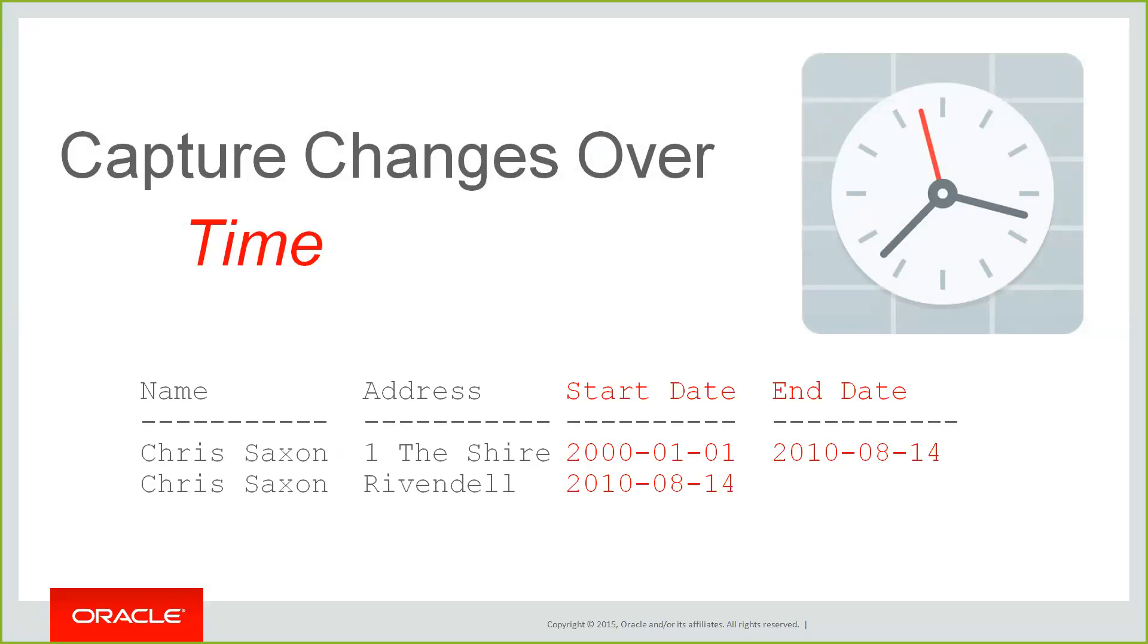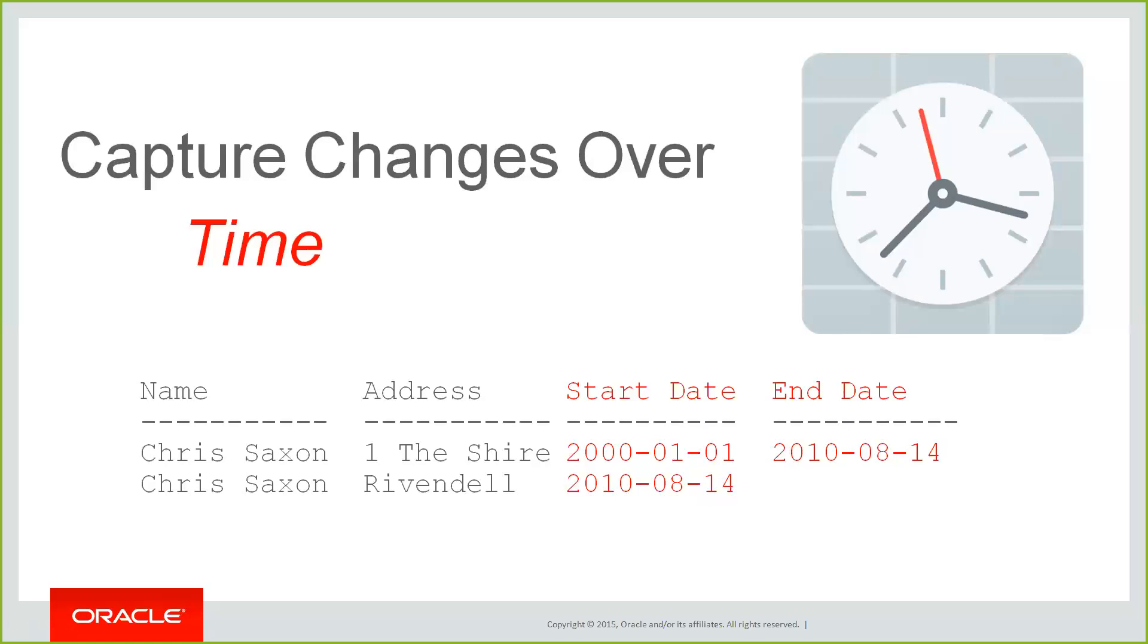Secondly, you may also want to use it to future date changes. Say you've got a product pricing application and you want the changes to come in at midnight tonight. One way you can do that is have a scheduled job or someone run a script at midnight. The alternative is you have a product table with start and end date, and the new price begins at midnight. This means you can preload the data, check it's all right, and as long as your query is only returning the rows where the current date is between start and end, the prices will kick in automatically when you get to that time.